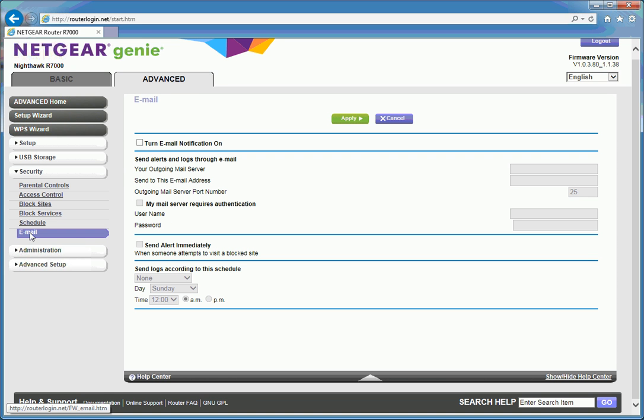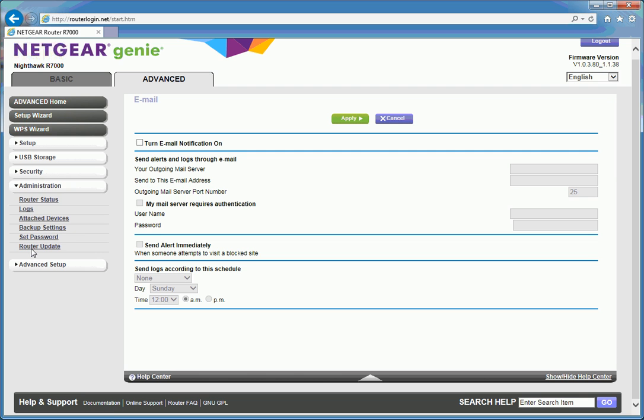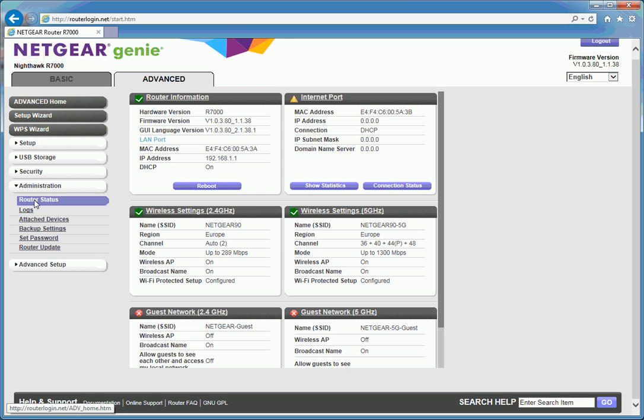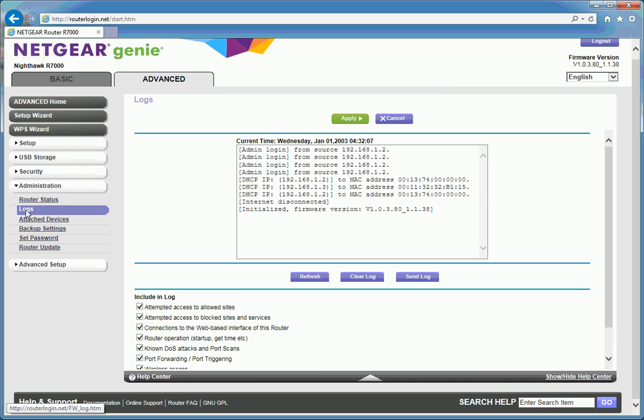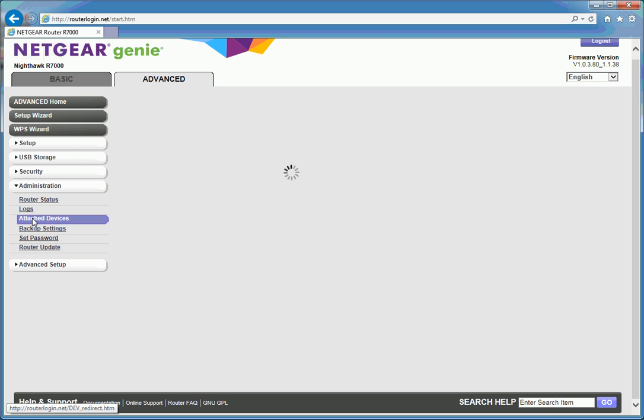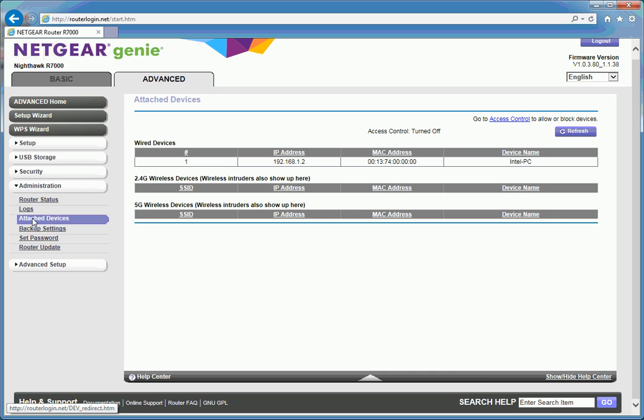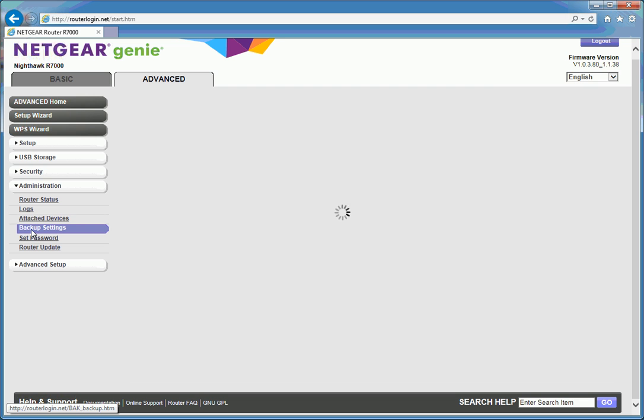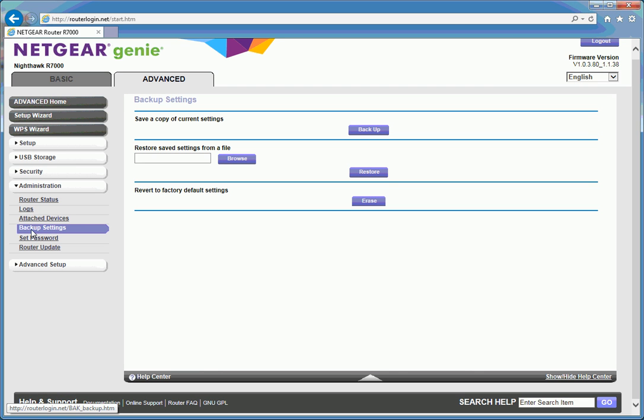Email notifications. This is if you're running an email server at home. If you're connecting to your ISP and getting your email in the usual way or webmail, this is pretty irrelevant. Administration. You can see what your router has been doing. You can log traffic. You can look at attached devices.